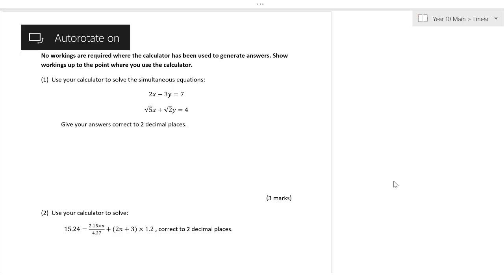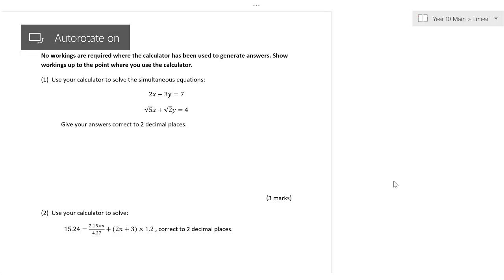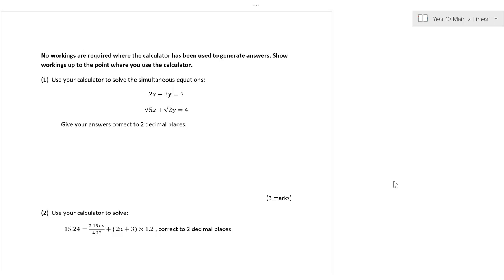We are going to go through the 2018 linear relations test, and this is for Year 10 main maths. In this section we're going to be looking at the calculator section. So if you forget what you're doing, maybe watch this video prior to the test — it might help.